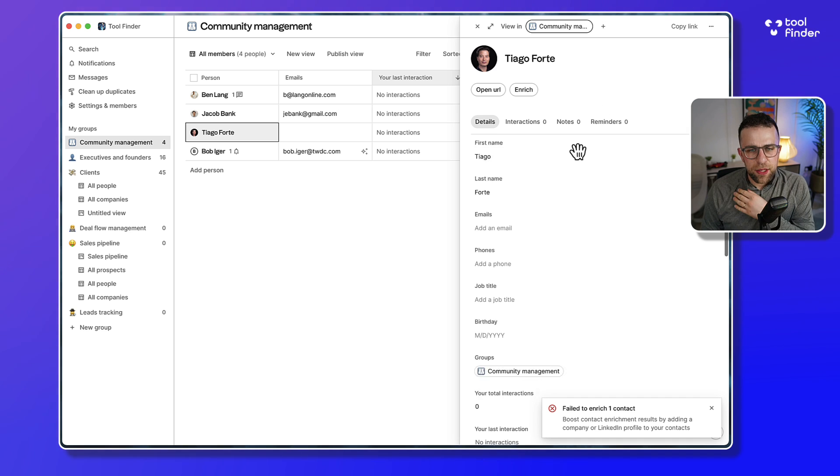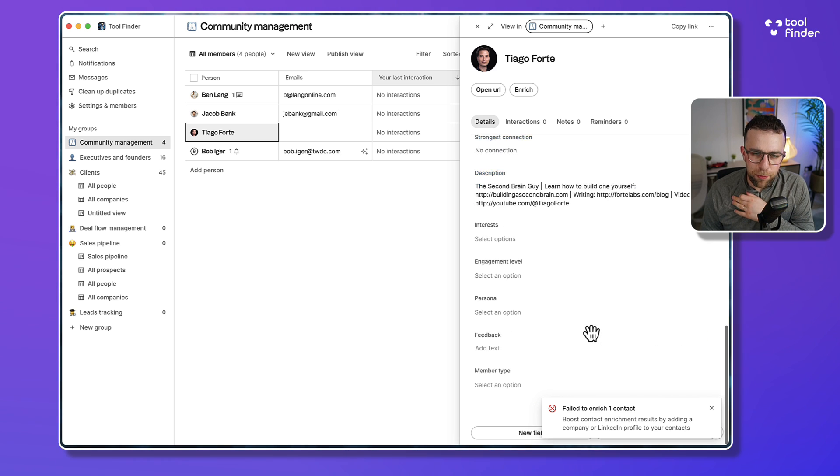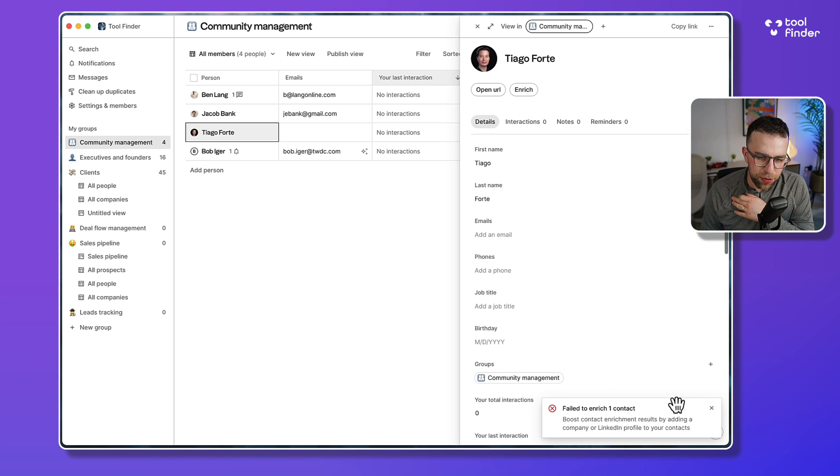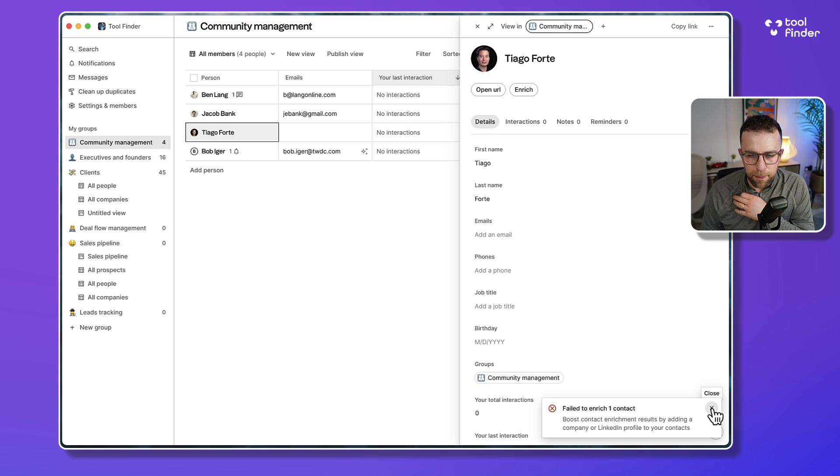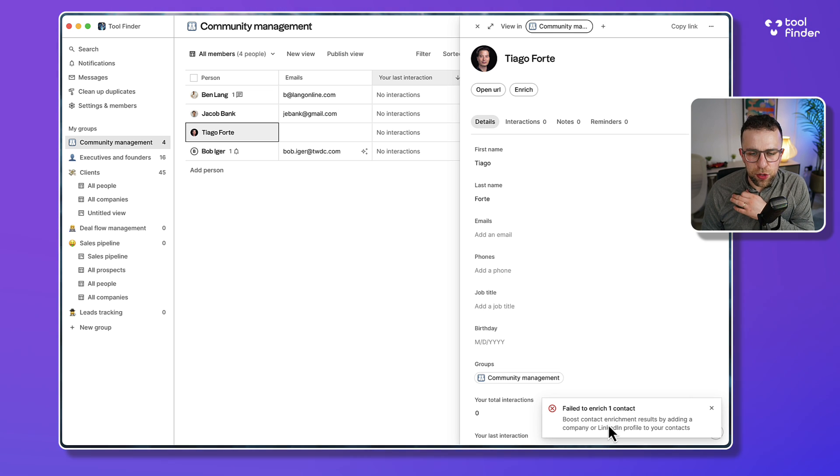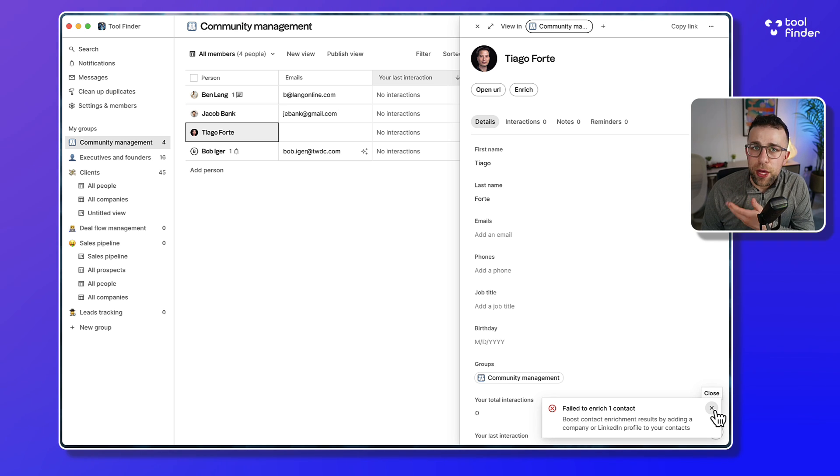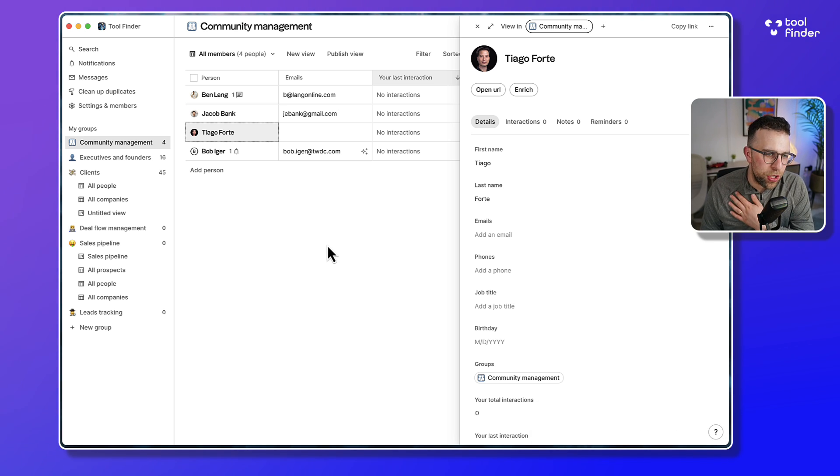Okay, so it didn't find his relevant information, but it did bring in everything else. It says, 'Boost the contact enrichment results by adding their company or LinkedIn profiles.' So that's important if you want to increase your enrichment quality.